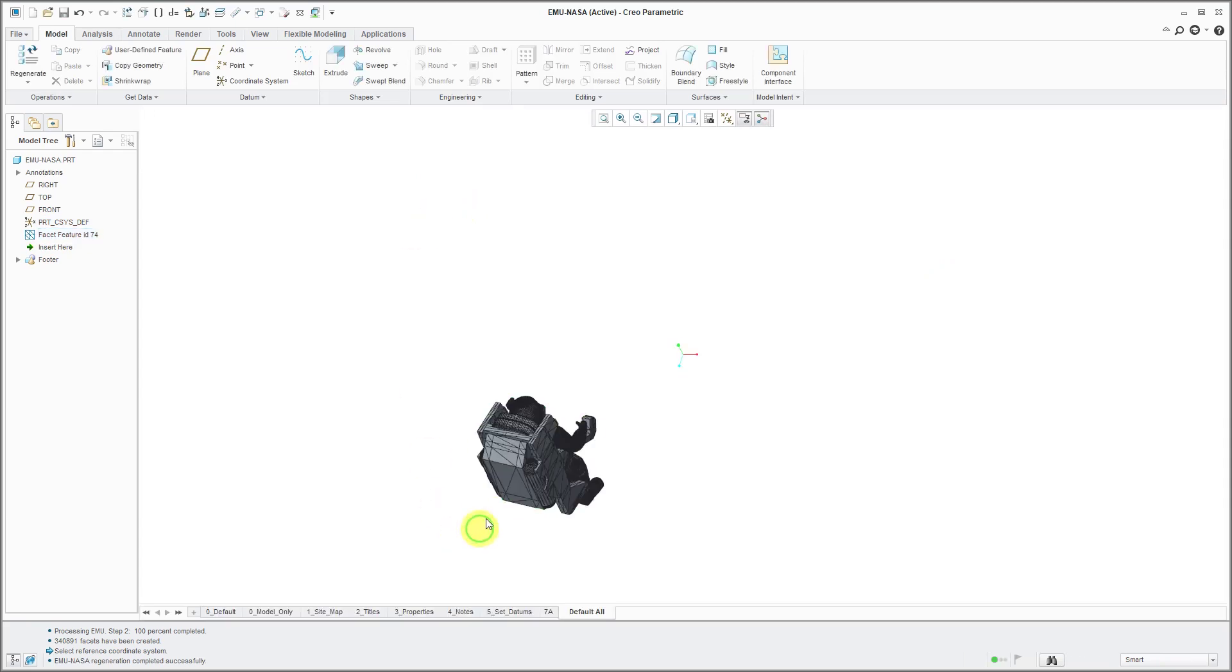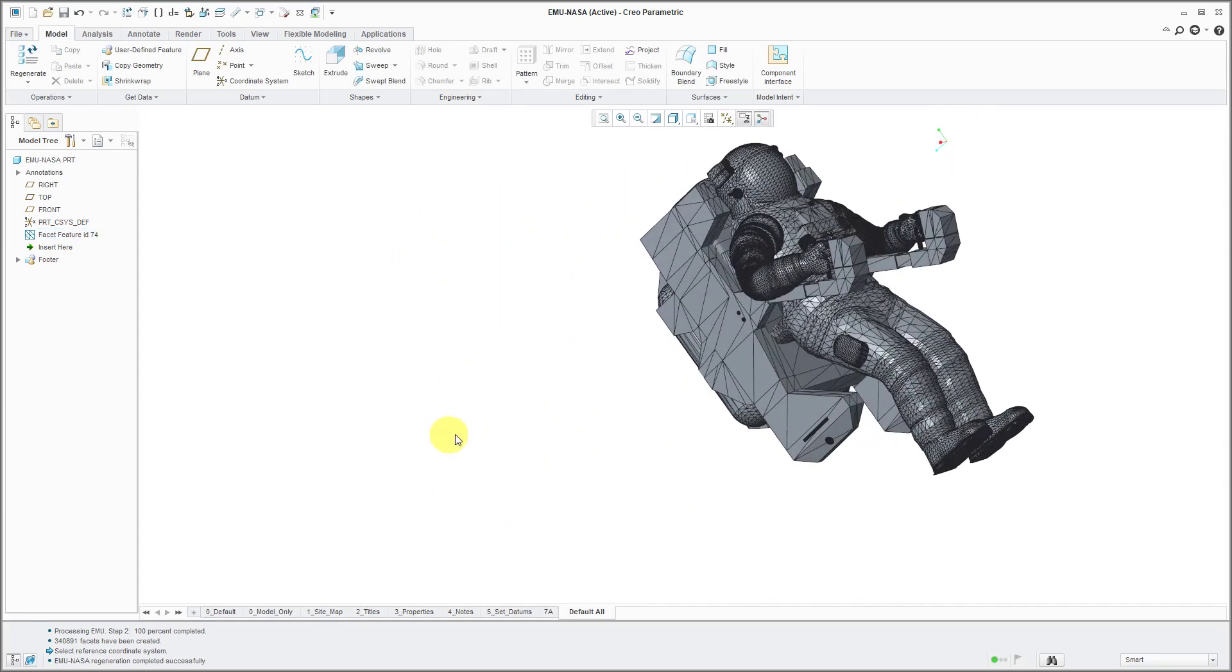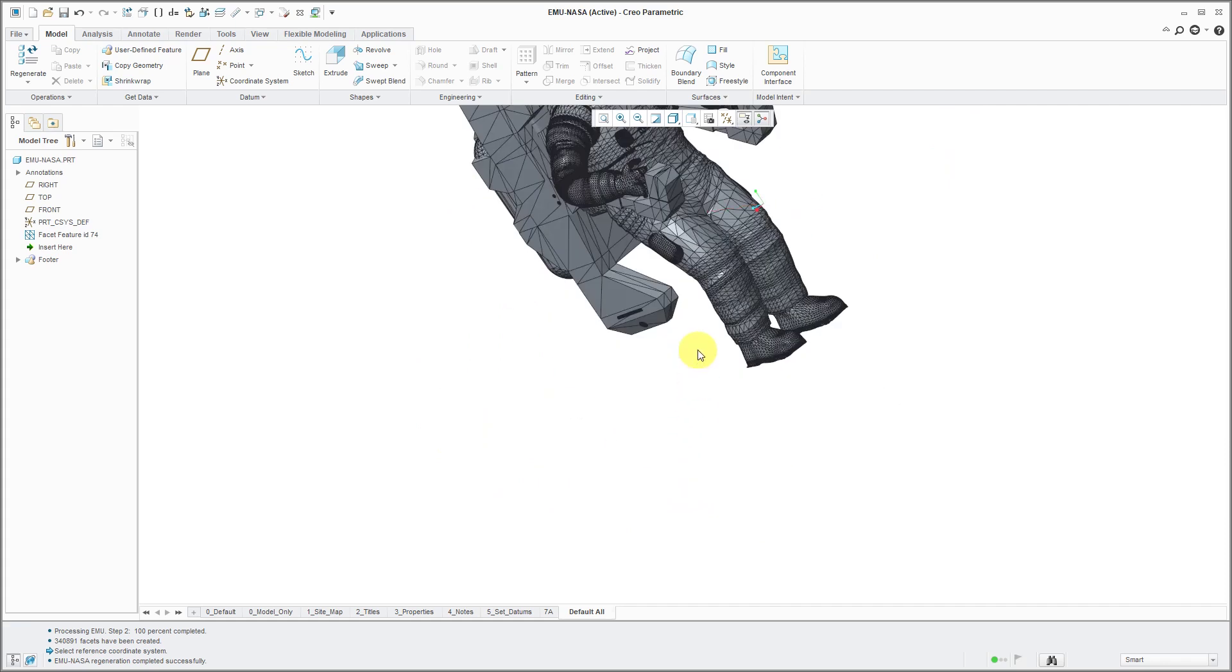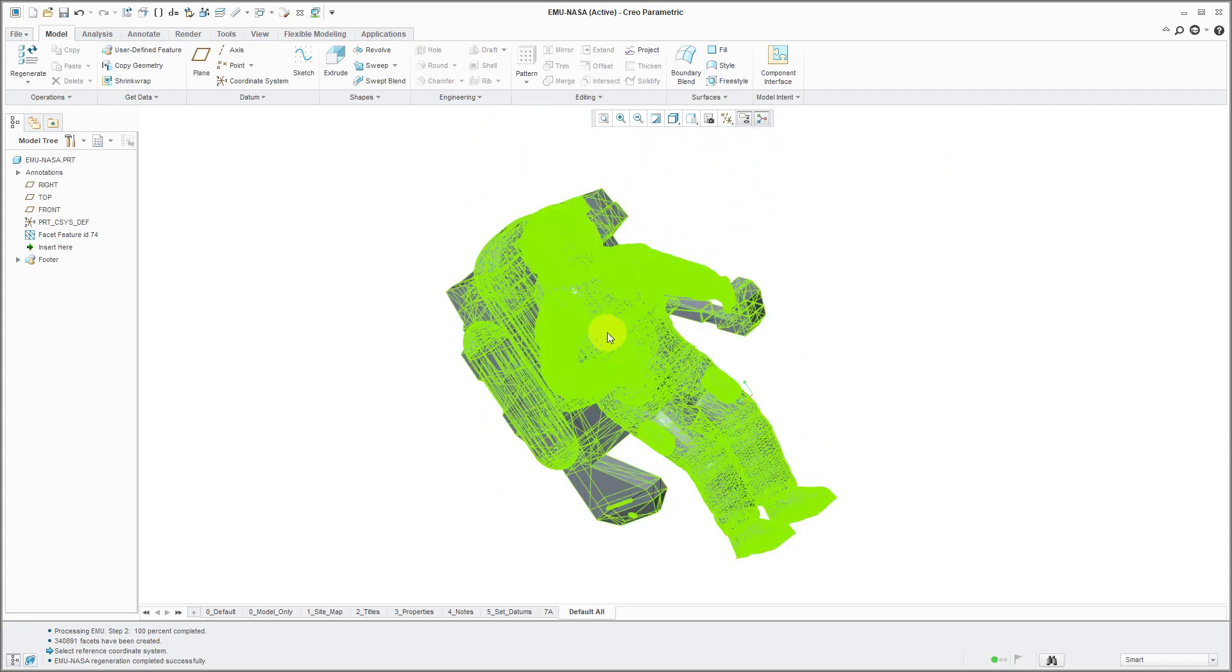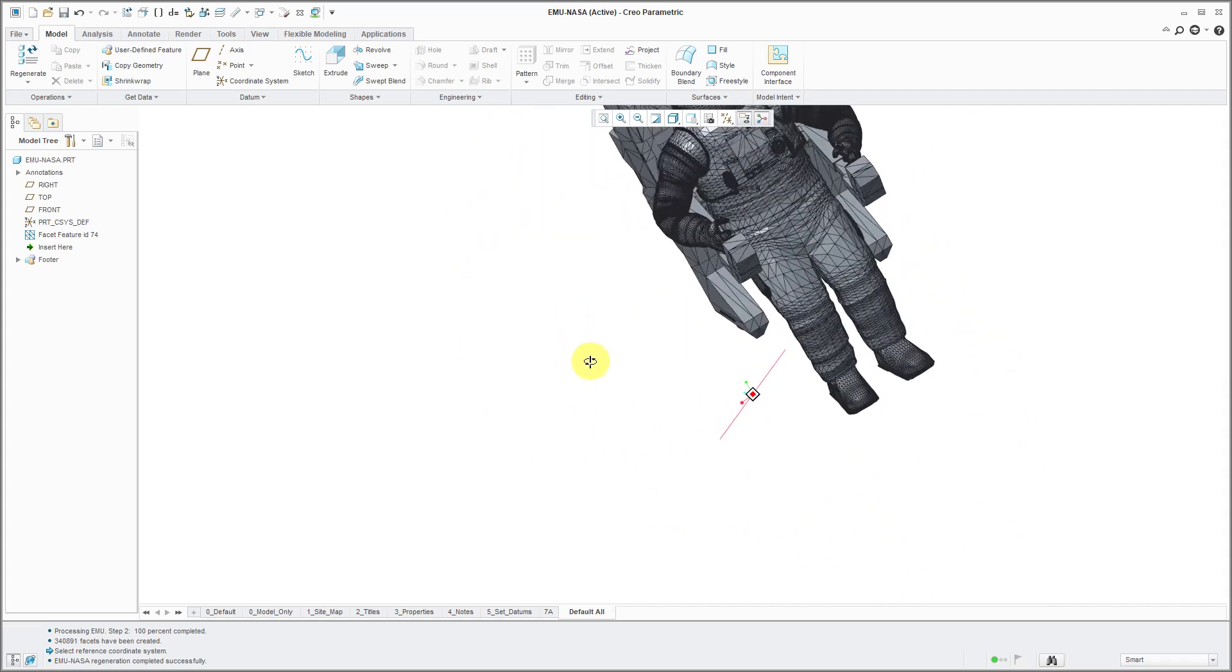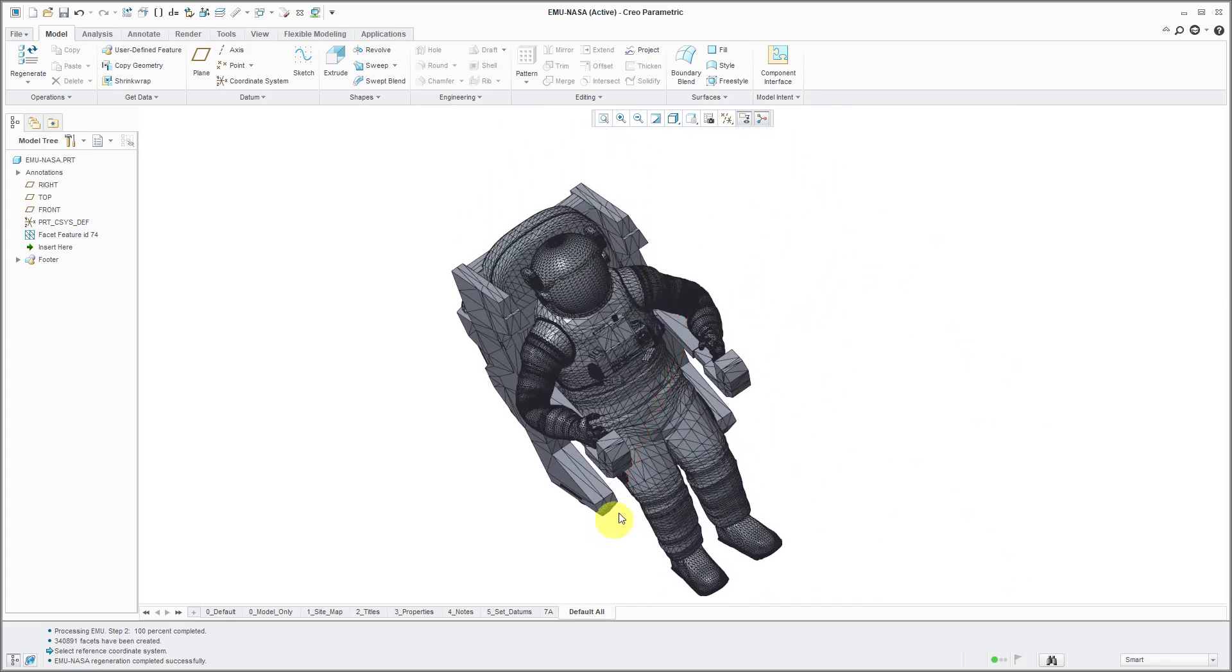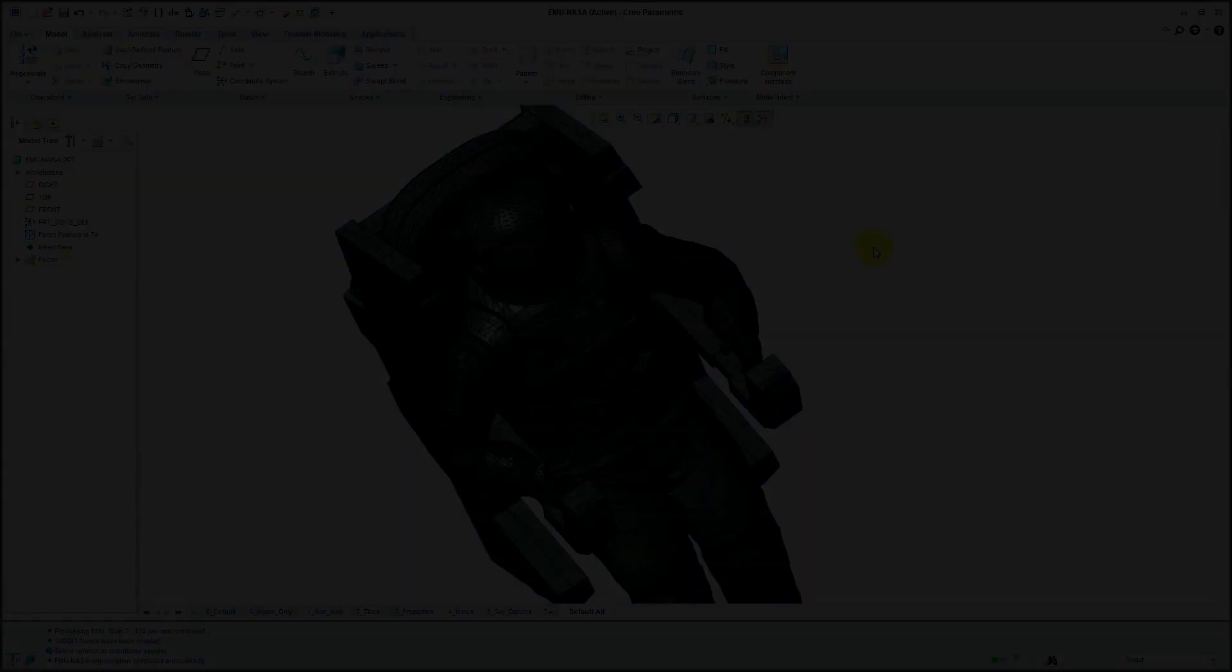And here we have the facet feature. What's interesting is that when you import the OBJ file, it's a heck of a lot faster than if you just open up the OBJ file directly.